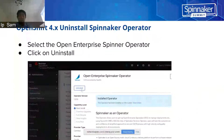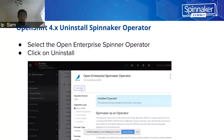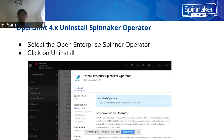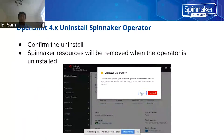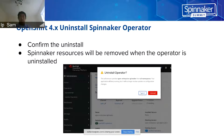To uninstall Spinnaker, it's also very straightforward. If you go back to the Operator Hub and search for the Open Enterprise Spinnaker operator and click on uninstall, the next step is to confirm the uninstallation. After the uninstallation, all the Spinnaker resources will be removed when the operator finishes uninstalling.